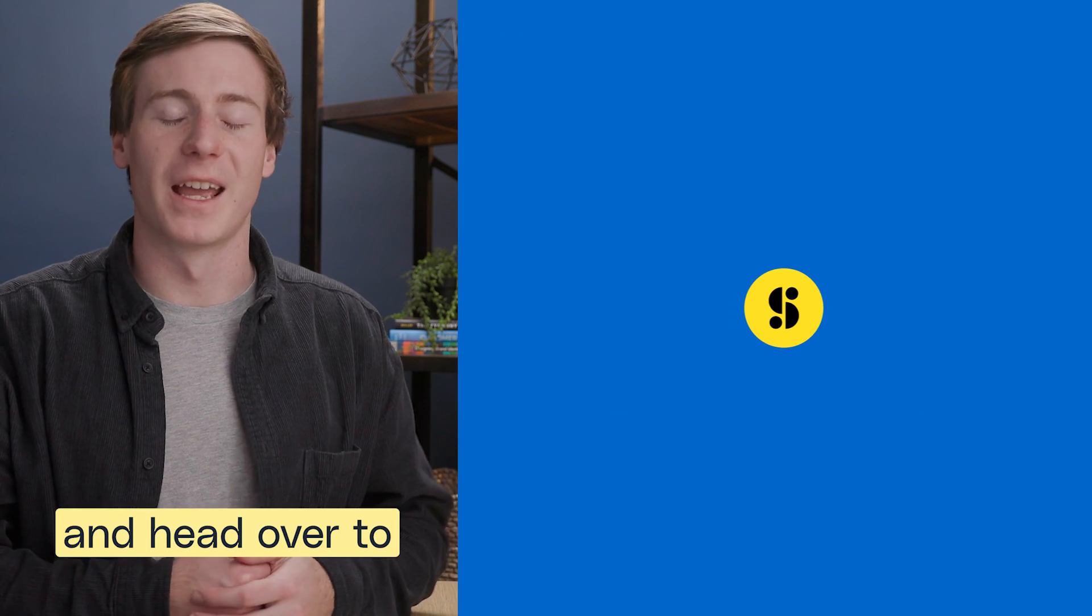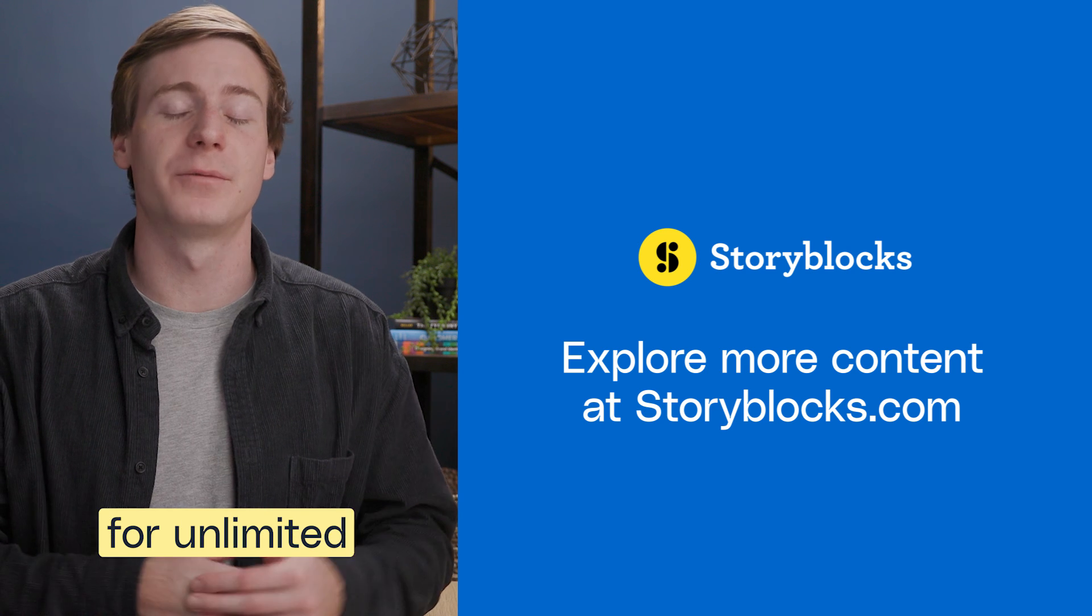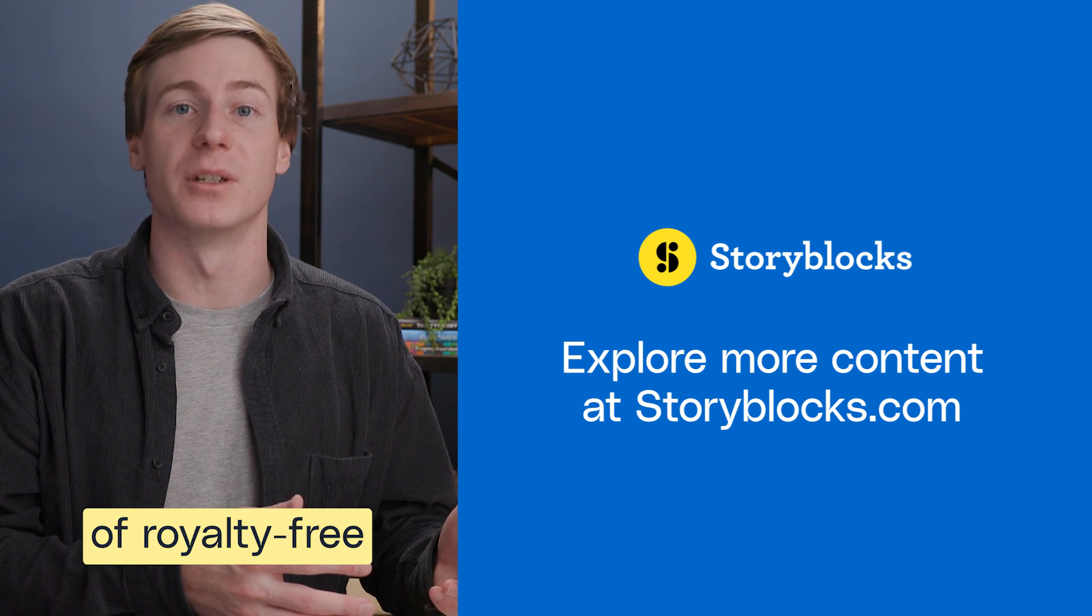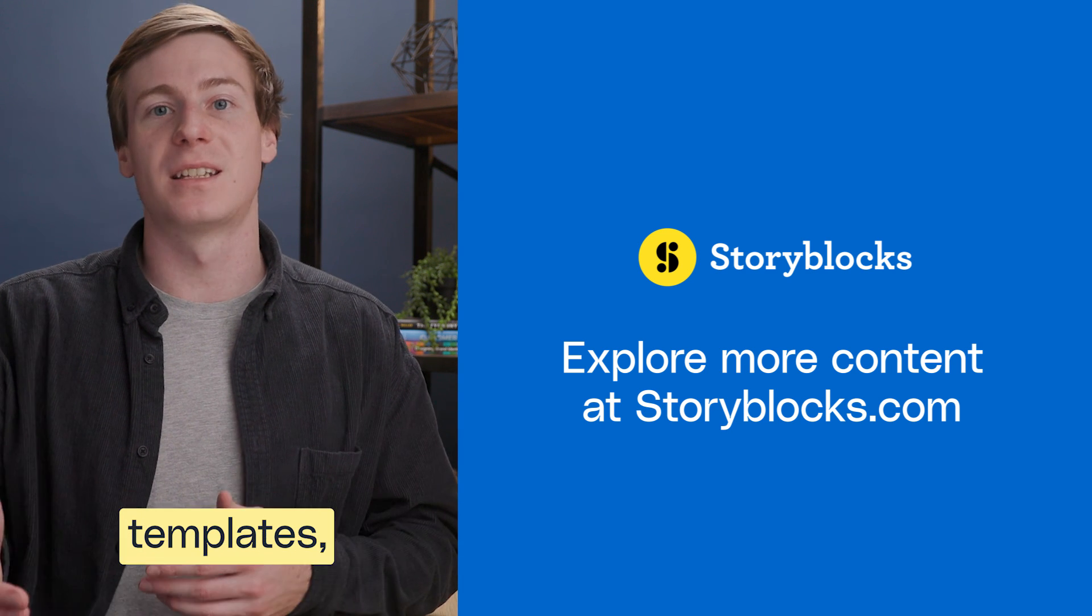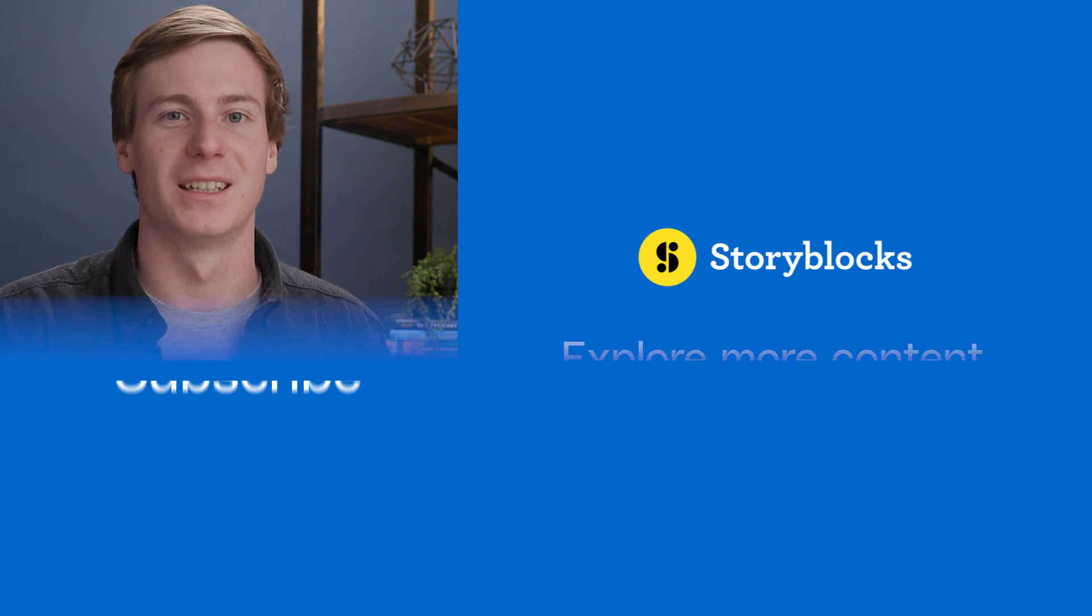leave them in the comments below. And head over to Storyblocks.com for unlimited downloads of royalty-free footage, templates, music, and more.